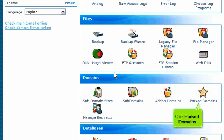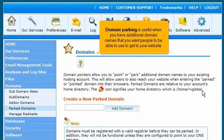Click Parked Domains. Domain parking is useful when you have additional domain names that you want people to be able to use to get to your website.